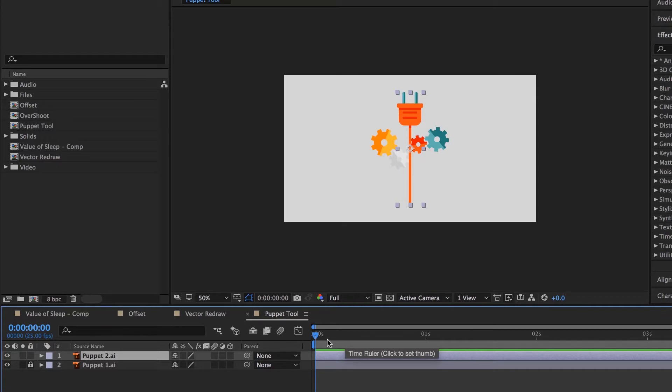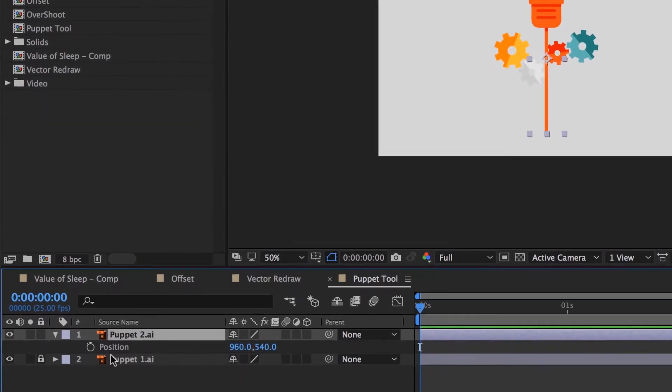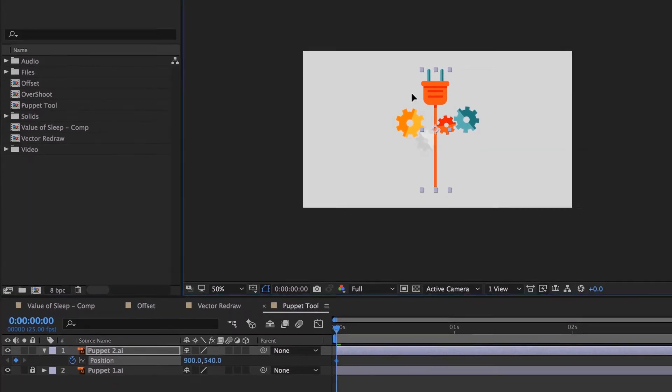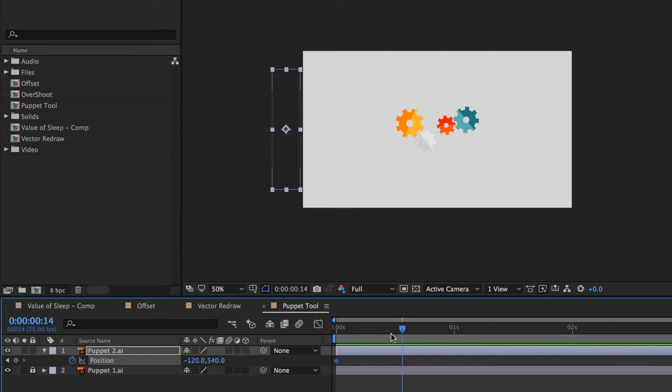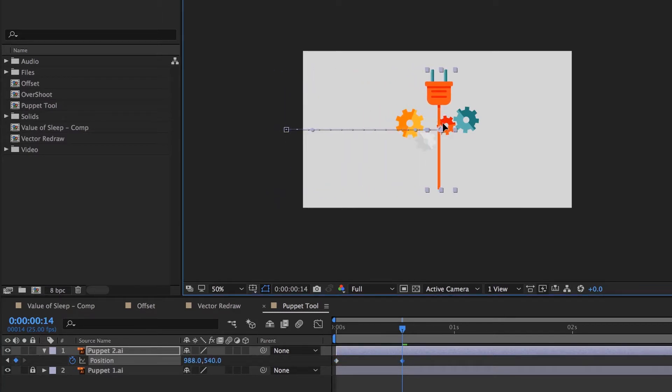So first of all, we're going to add a little bit of animation. On this, we're going to hit P for Position and we're going to start the stopwatch. And we'll start him over here. And after about 14 frames, I'm going to drag him in, holding Shift so it goes perfectly straight. You've got to start dragging first and then hold Shift.